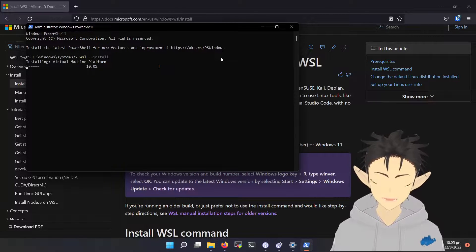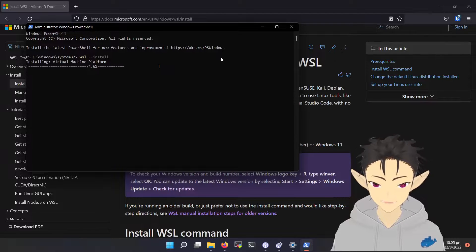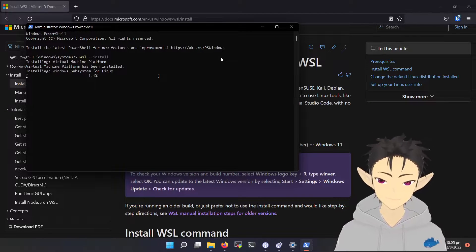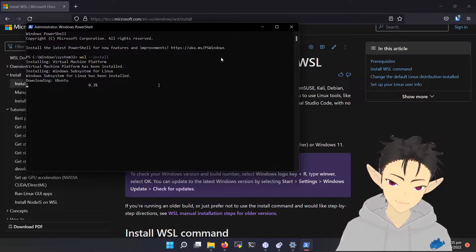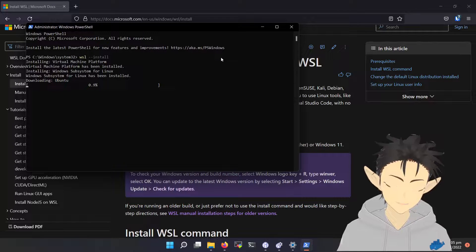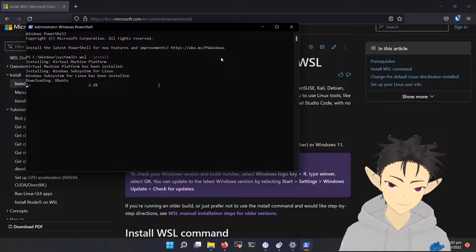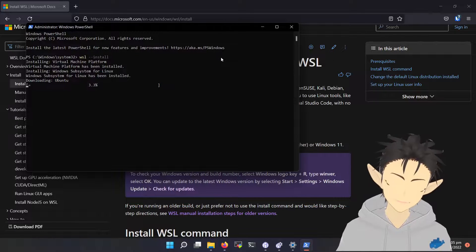The whole process is very automated. It will install all the components and enable related Windows features.